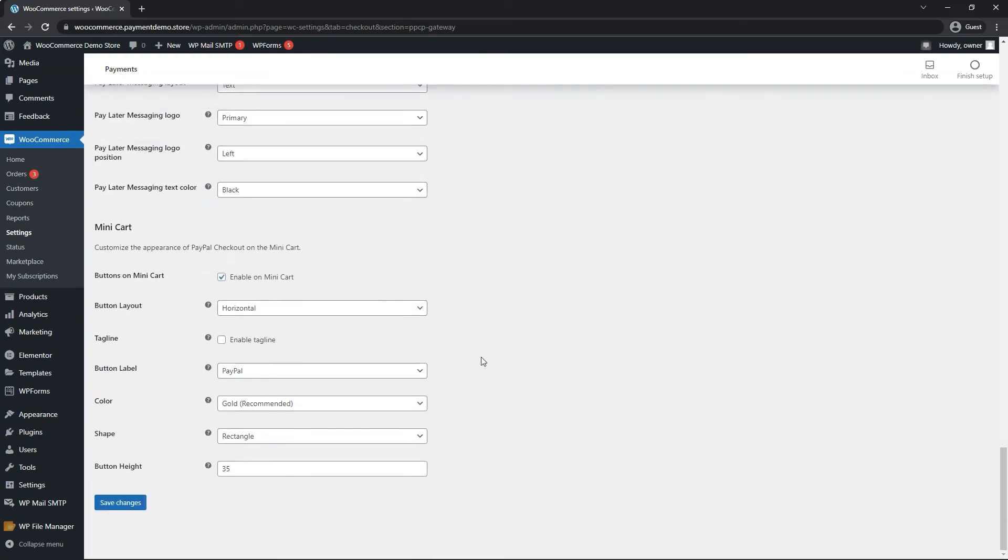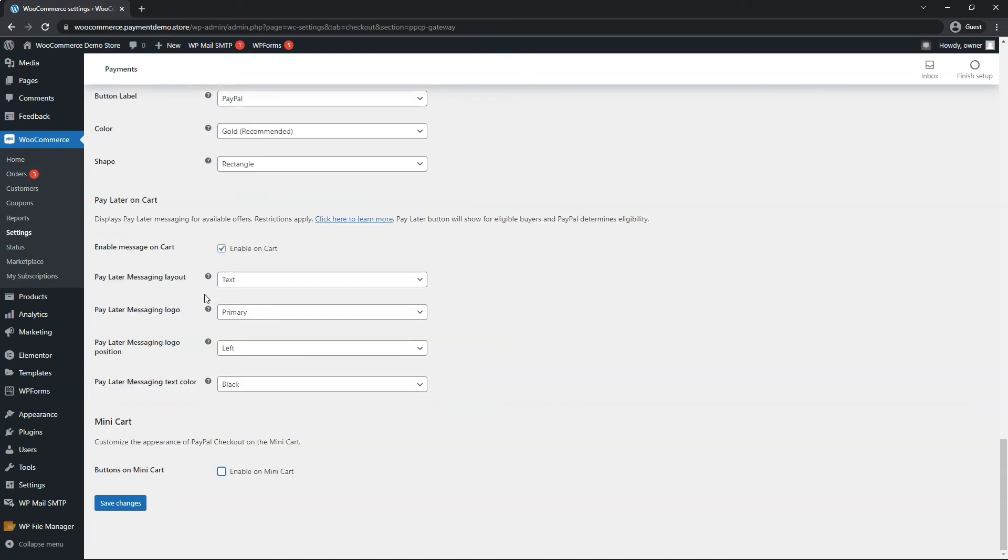If you have a mini cart on your website, you can enable the PayPal mini cart. Otherwise, if you don't have a mini cart, you can disable this to save on some resources from loading. Once you're done, we can hit save changes at the bottom left.